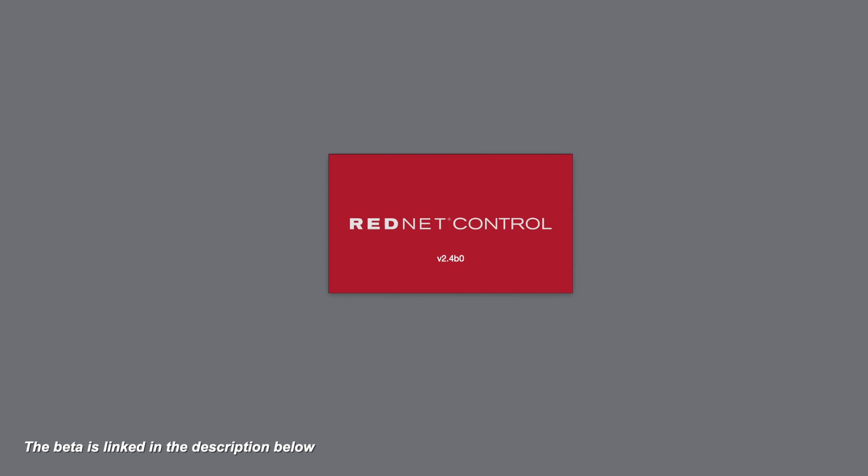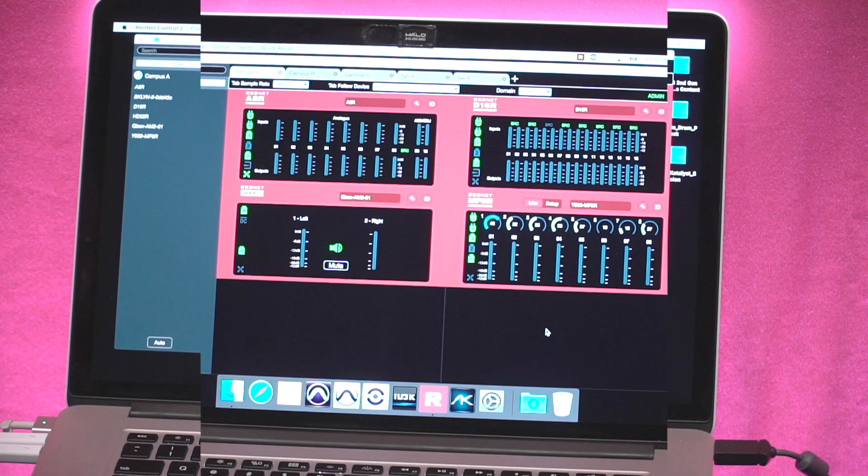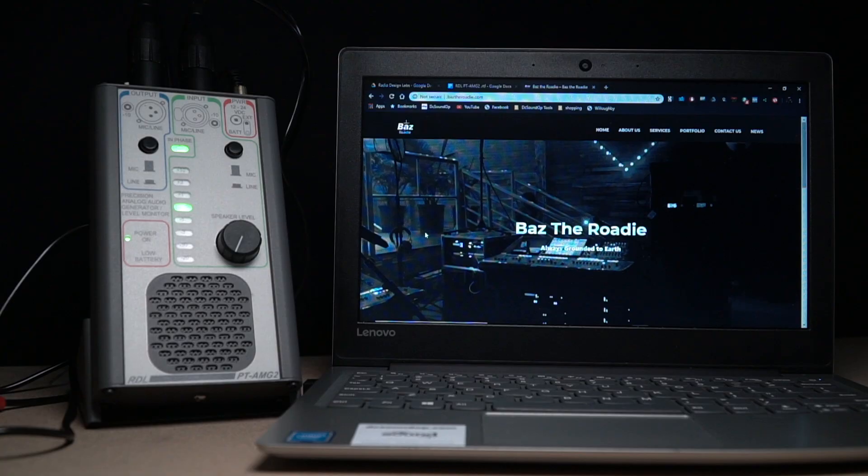So this is RedNet Control 2, and specifically 2.4. We've released a beta version of that this Monday, so on Monday the 10th. As I say, that provides the firmware updates for all of these devices and provides some functionality to integrate with Dante domain manager. All of the devices are now on the version 4 firmware from Audinate, and in the software we can see some cool features.